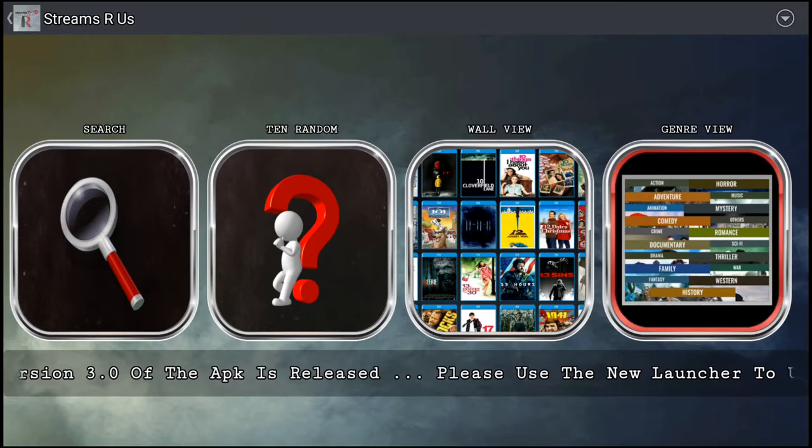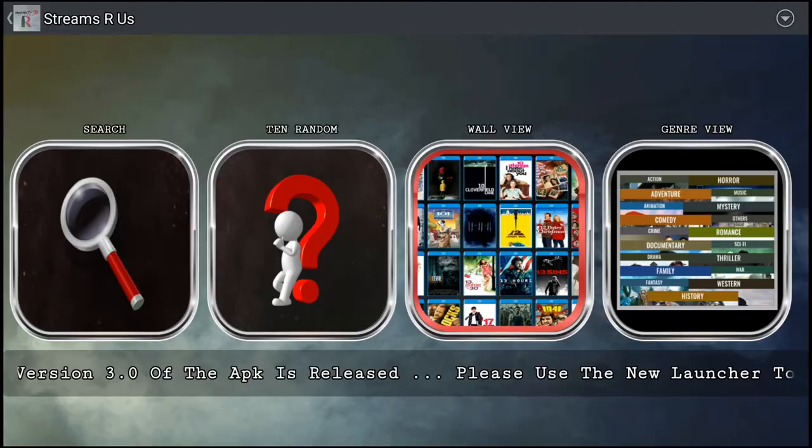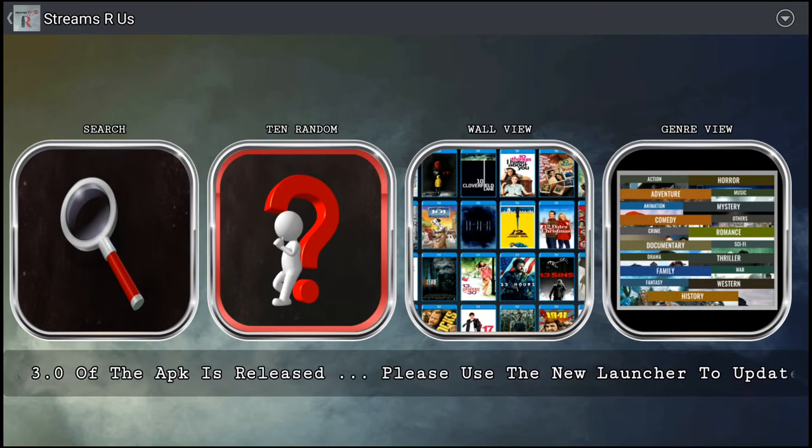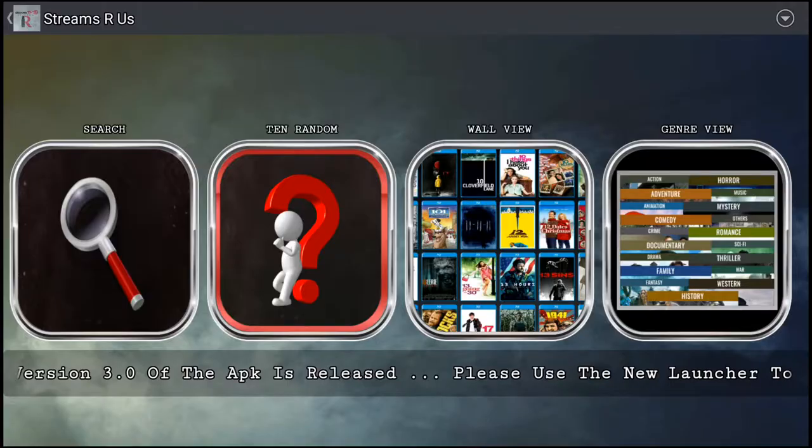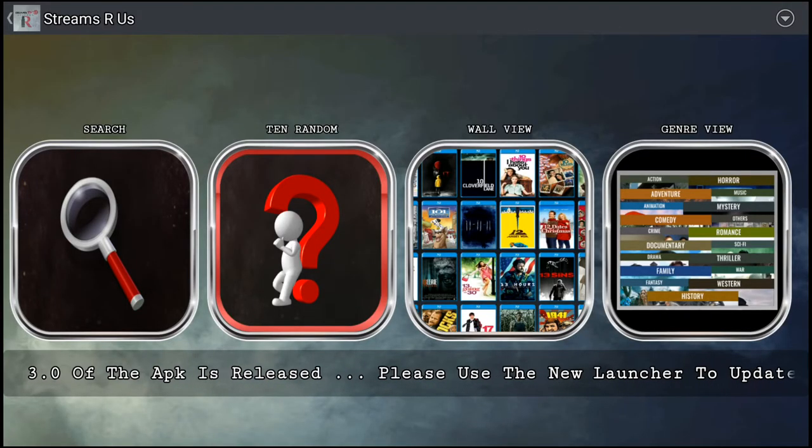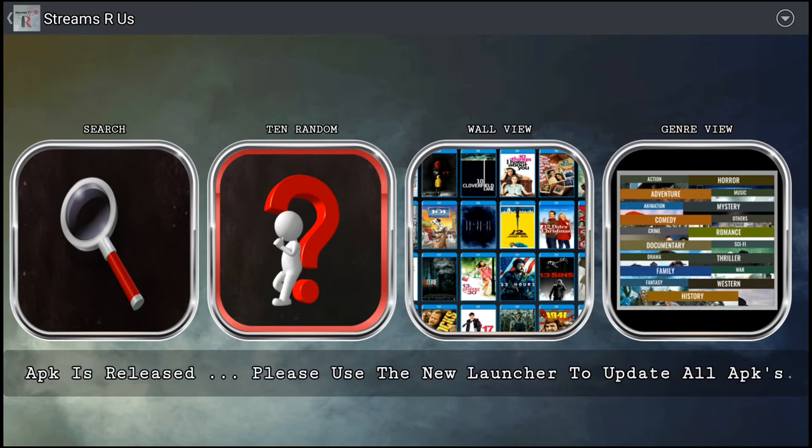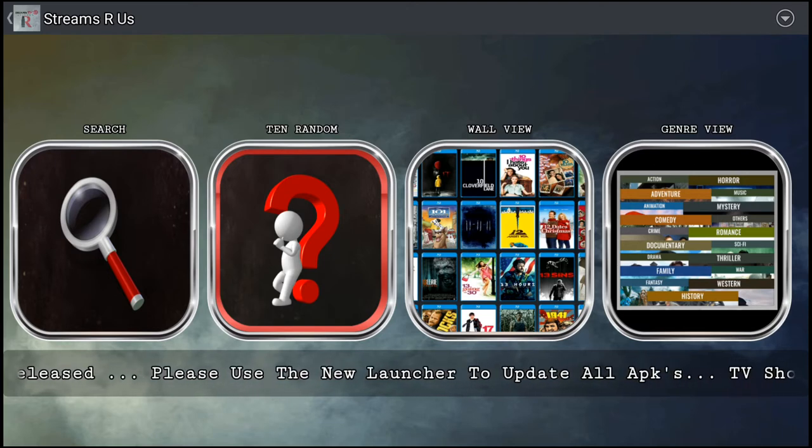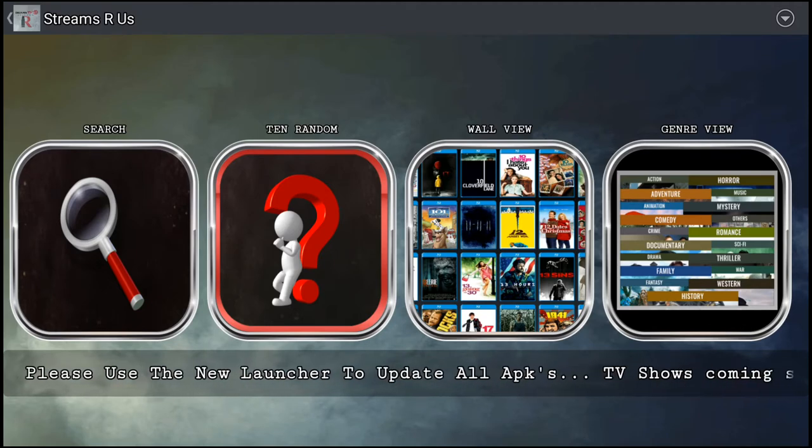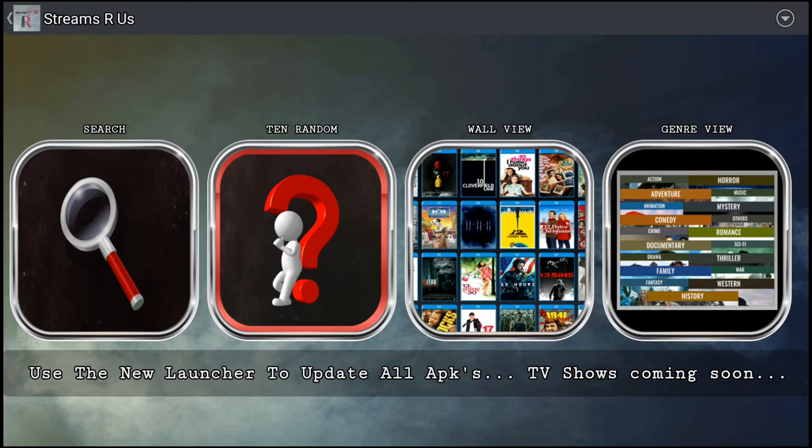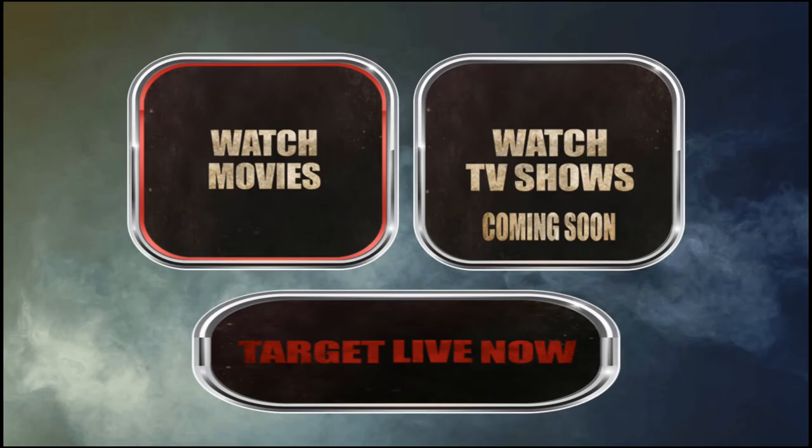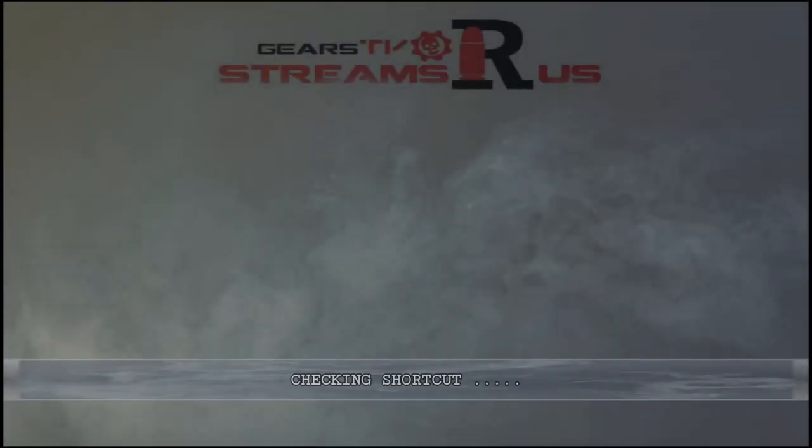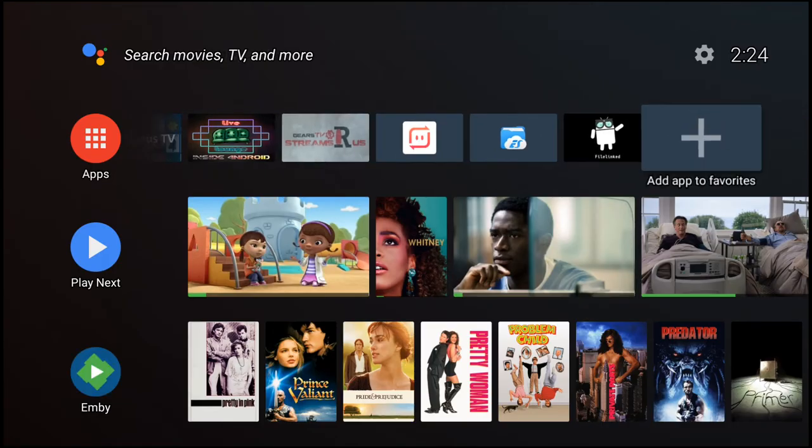You've got action, adventure, animation, comedy, crime, documentary, drama, family, fantasy, history, holiday, horror, music, mystery, romance, sci-fi, thriller, war, western and others. You get it in wall view, switch it to 10 random, into carousel view. Again guys, I'll leave all information down below. When you download it and open it up, the username will be 'free' and the password will be 'SRU', Streams R Us.